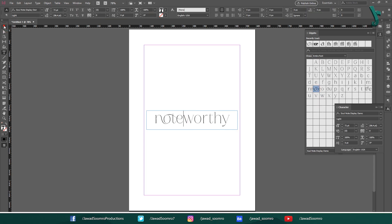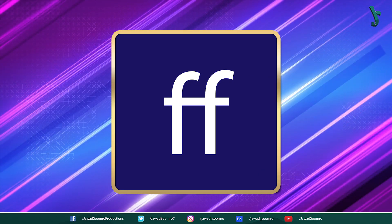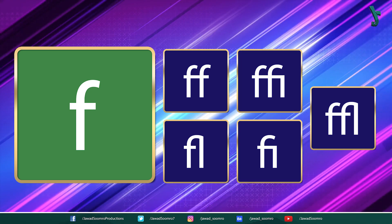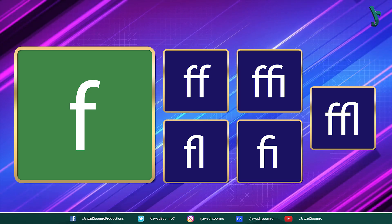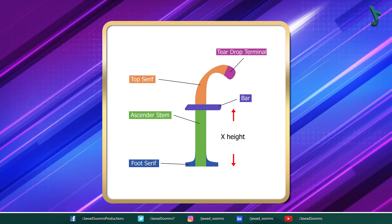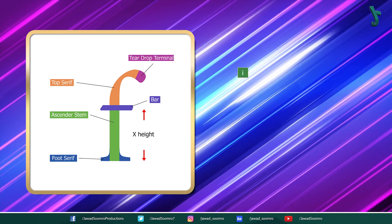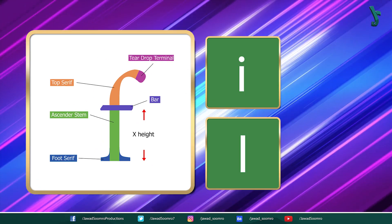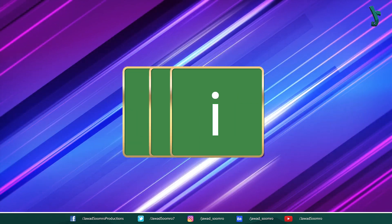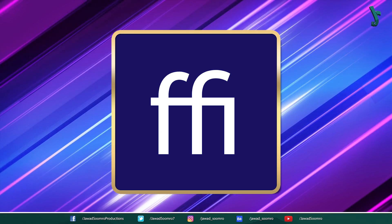Here are some examples: Fi, fl, ff, ffl, ffi. You must be thinking why the letter F is dominating this list. It's because the F letter has a distinctive shape that can overlap with the letters that follow it, such as I, L, and F. Ligatures combine these letters into a single glyph, which can improve the readability and appearance of text.